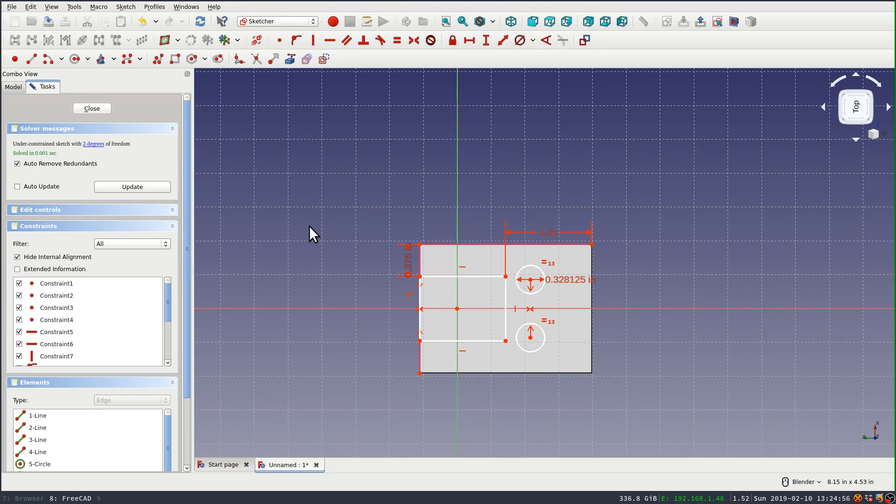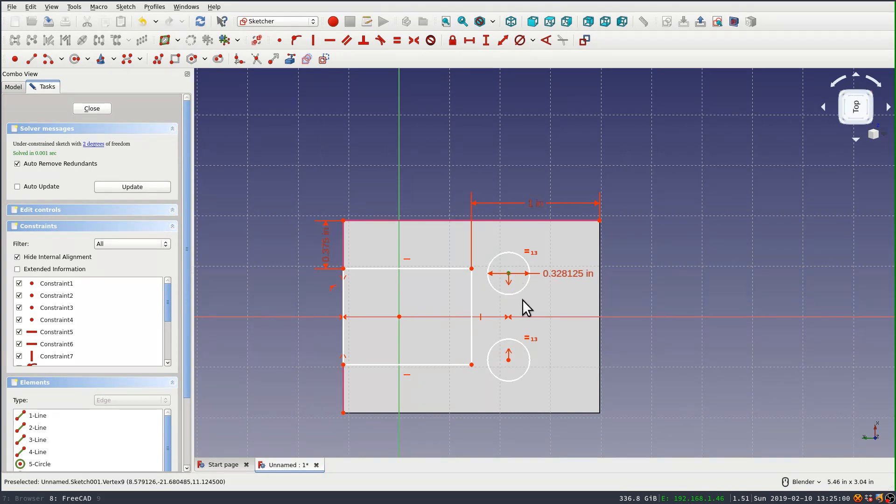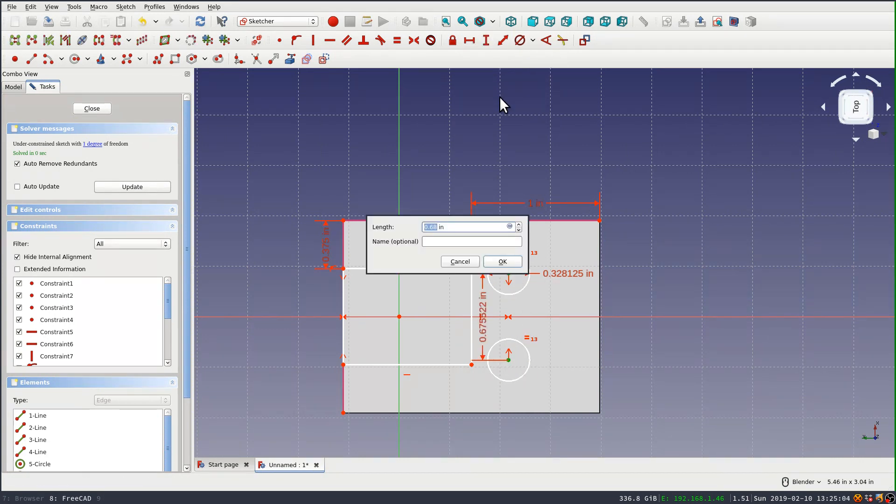Okay, now the only thing that's still unconstrained here is the distance between the two. And we'll set that with a length constraint. And it is 7/8ths of an inch.